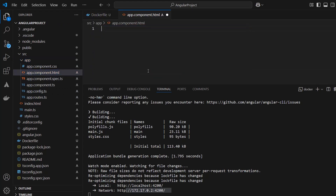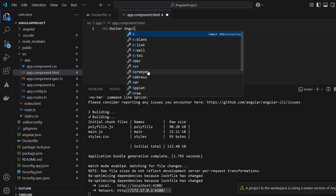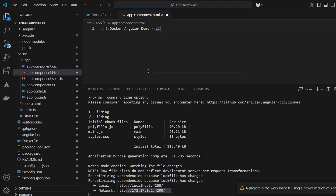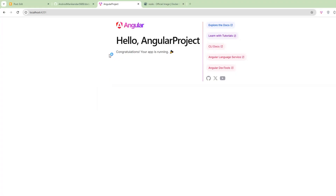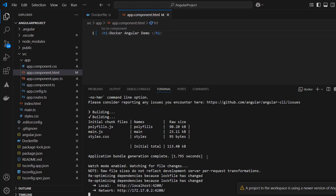Let's make changes to the Angular code and then rebuild it. If we want the changes to reflect in the browser, we need to stop the container and restart it.